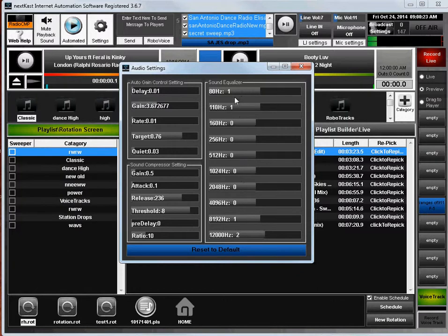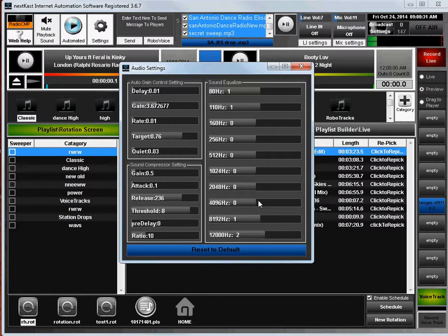And again, by default, we adjust some of them to what we think is optimum, but everyone's going to have different preferences, so you can change the frequency gain on each of these ranges of frequencies.